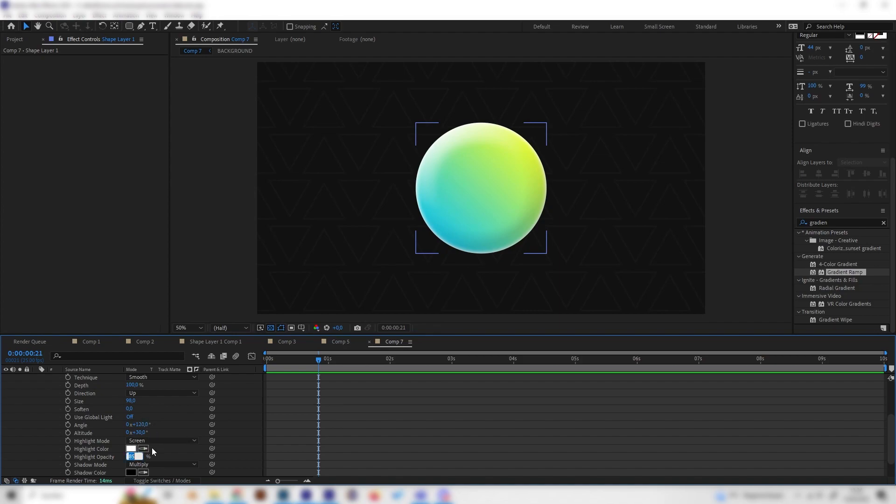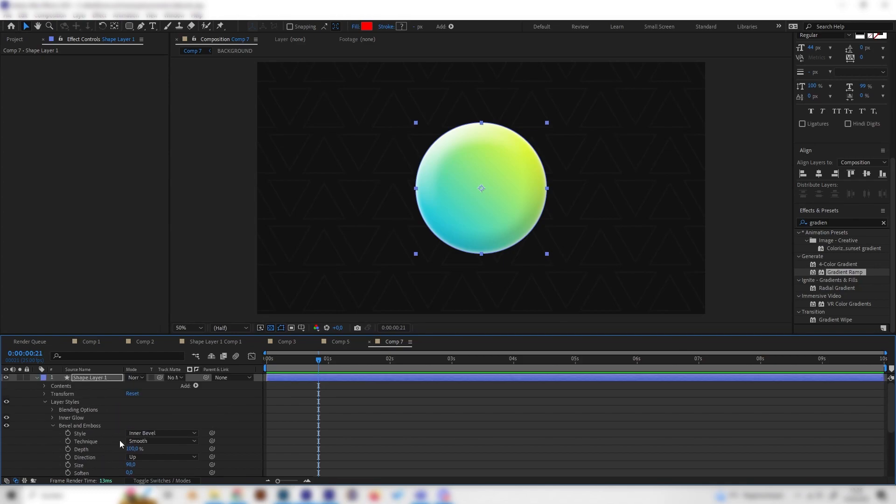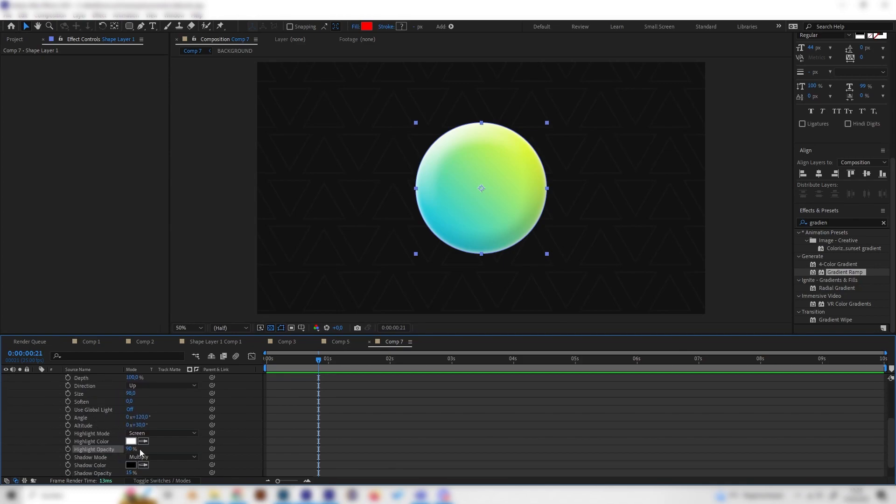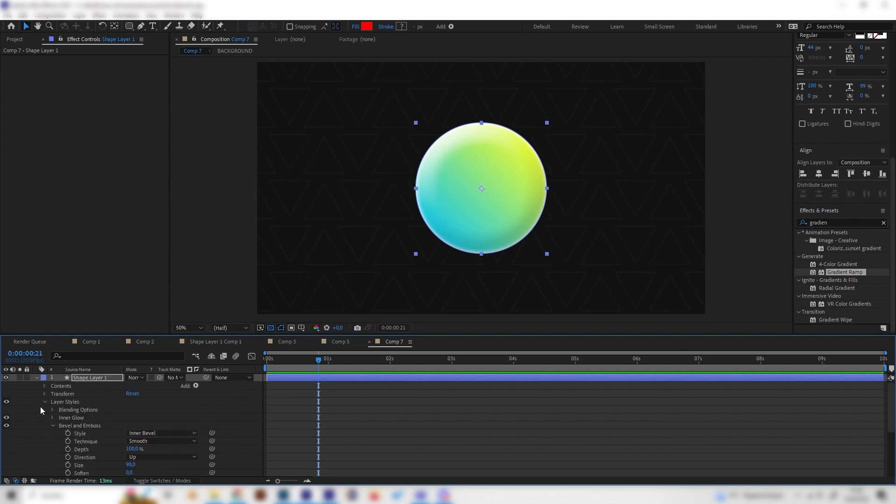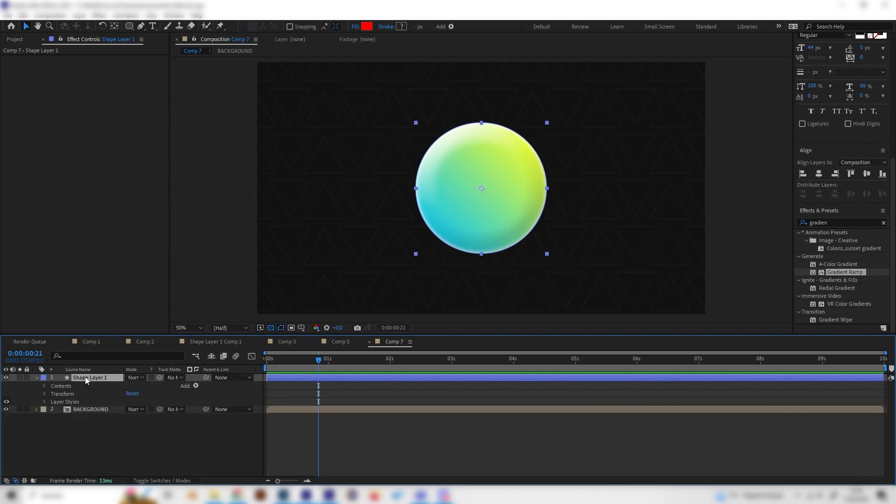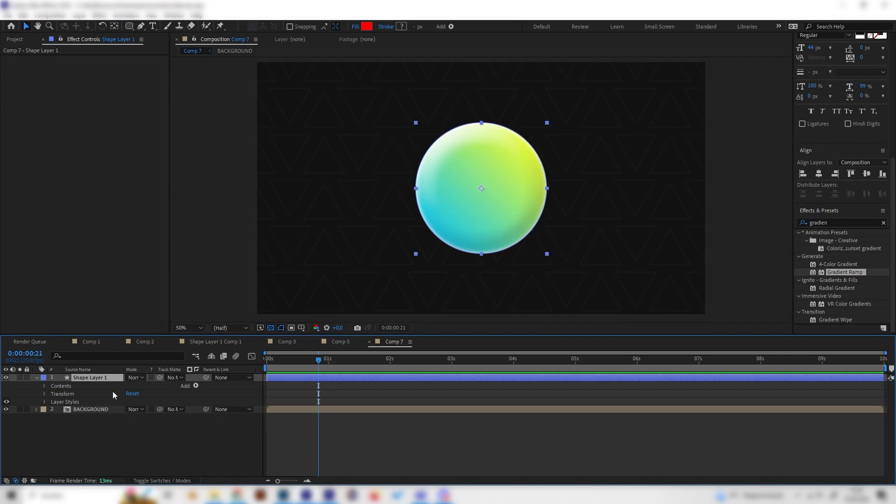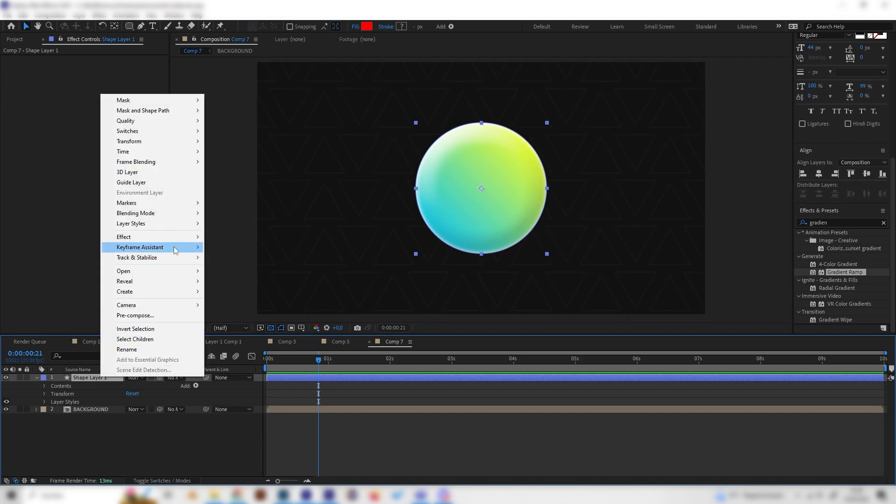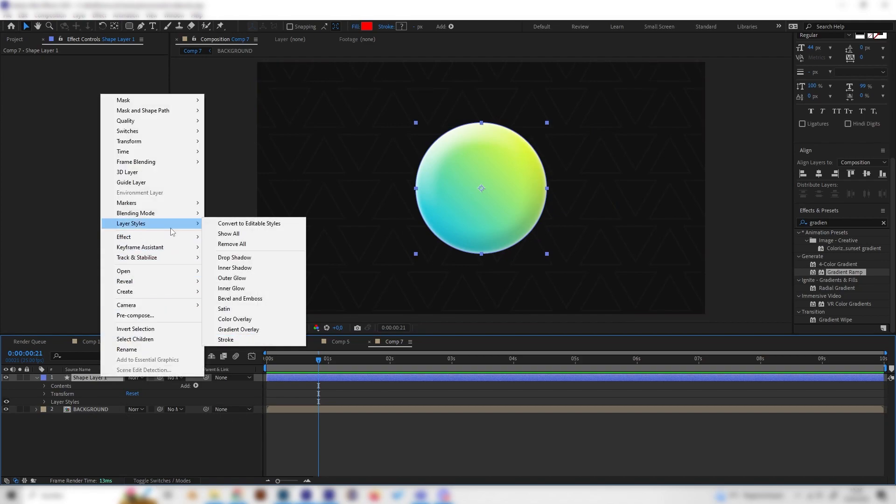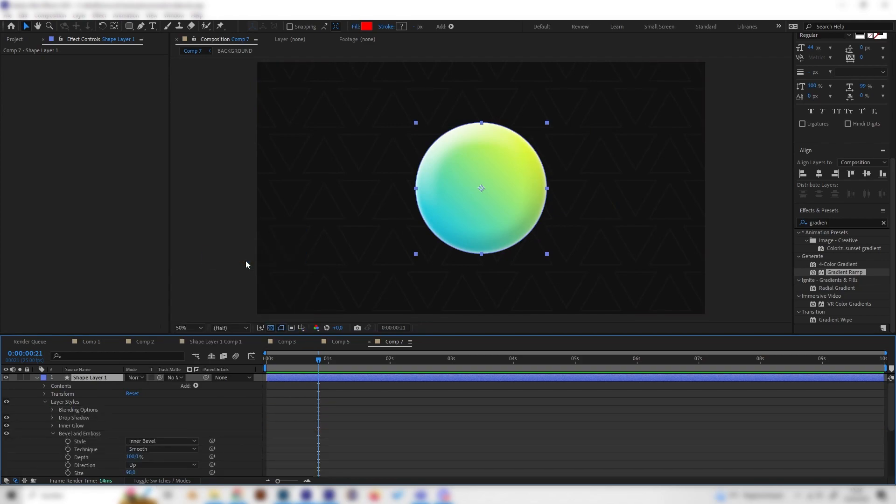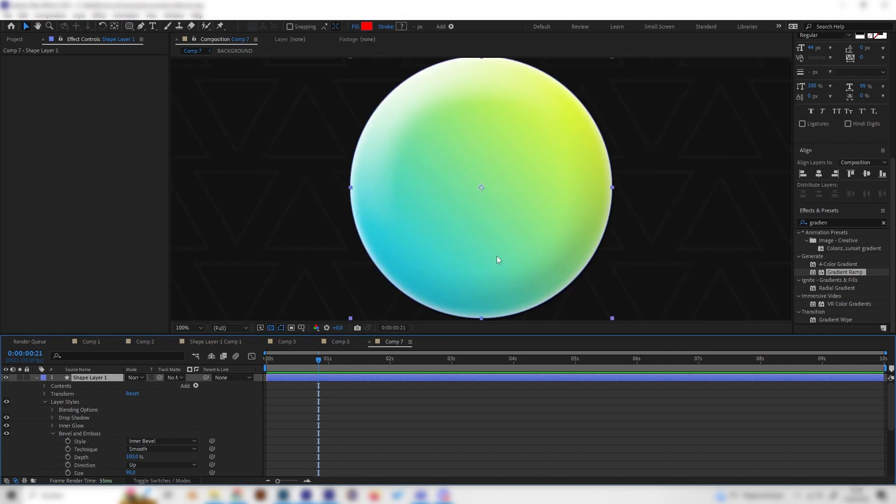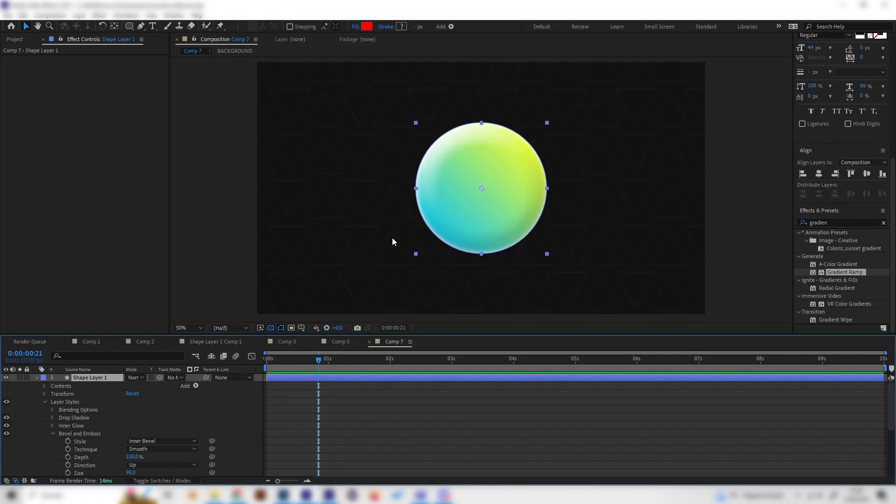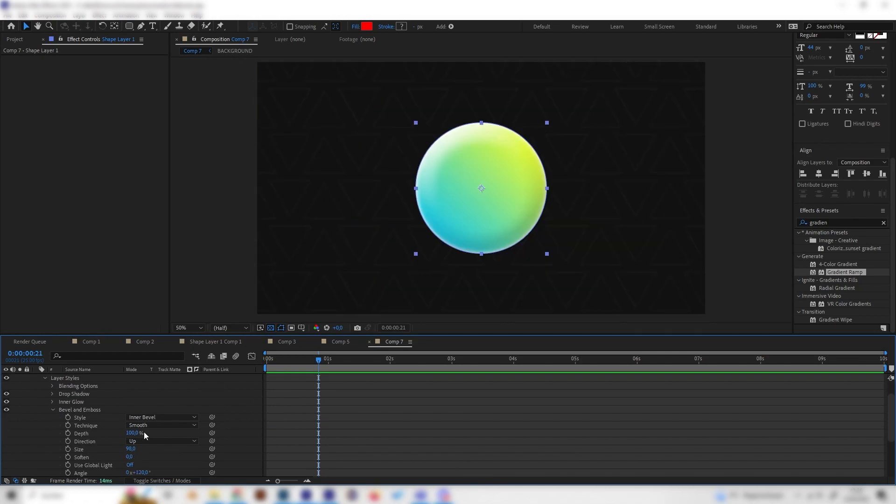Maybe even increase the highlight opacity to 90%. But this always depends on the gradient that you use. On darker gradients, you don't need that much highlights or whatever. This looks really cool in my opinion. Of course, you can also use the layer styles to give it a drop shadow. But in this project, we won't see it that much because we have a quite dark background.